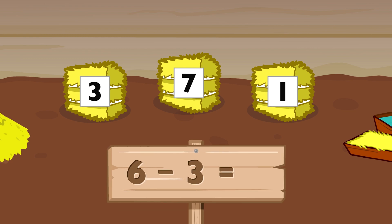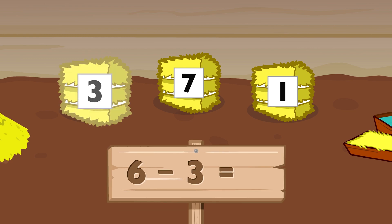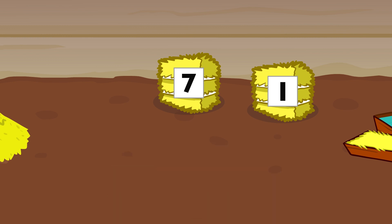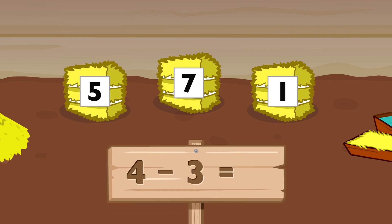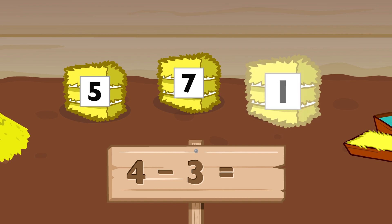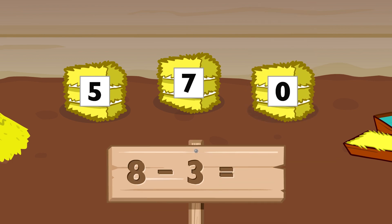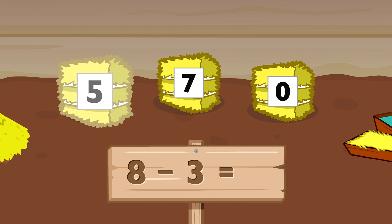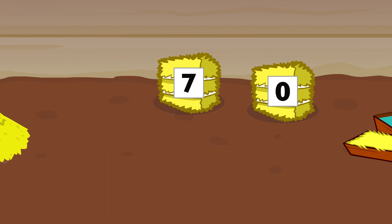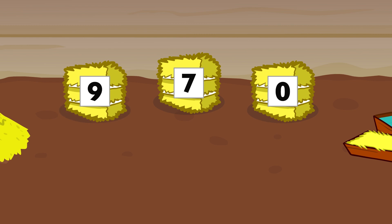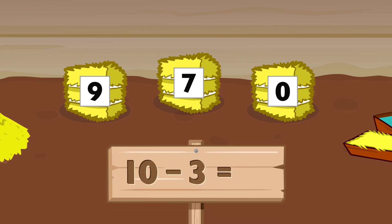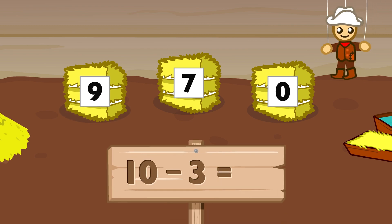Six minus three equals three. Ten minus three equals seven.